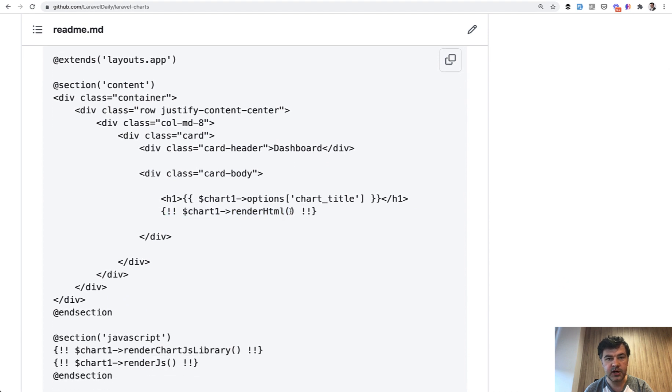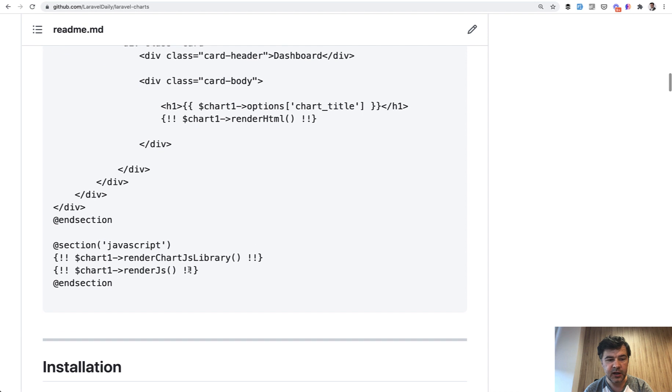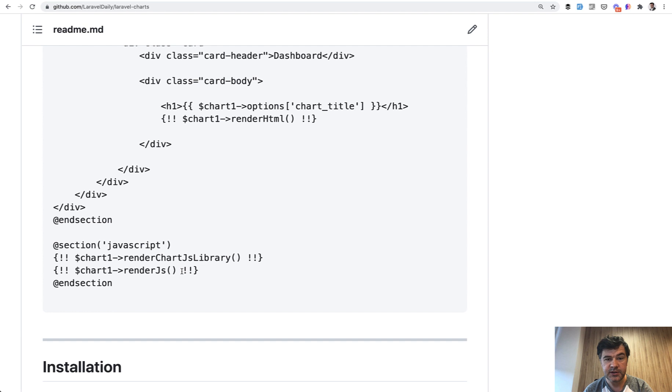Chart render HTML which will render canvas, and at the bottom you need to render Chart.js library and render JS. Well three things technically.